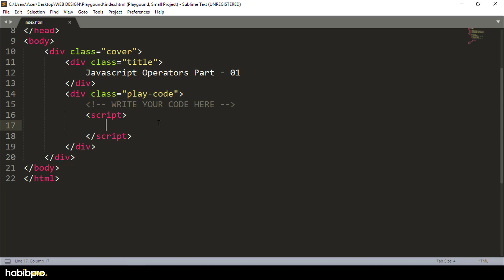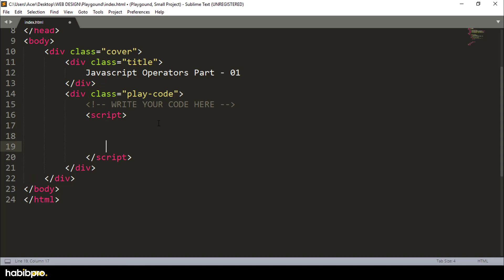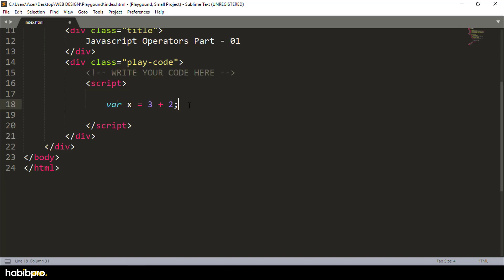Let's start to open this test. We will declare a variable X and assign a number. To test, for a general example, make it equal to 3 plus 2.